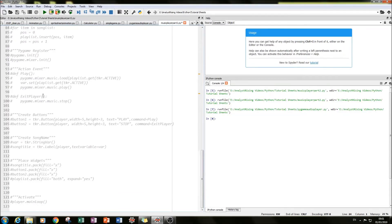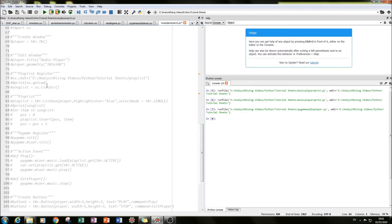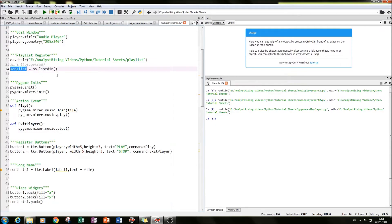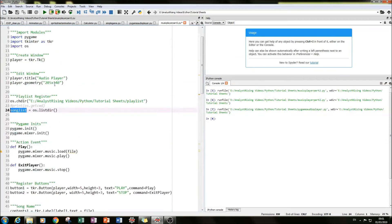We can also do a print check — always useful. Then I used the os.listdir command to create a song list. What that does is go into the selected folder, list all the songs in it, and store that as 'song_list'.